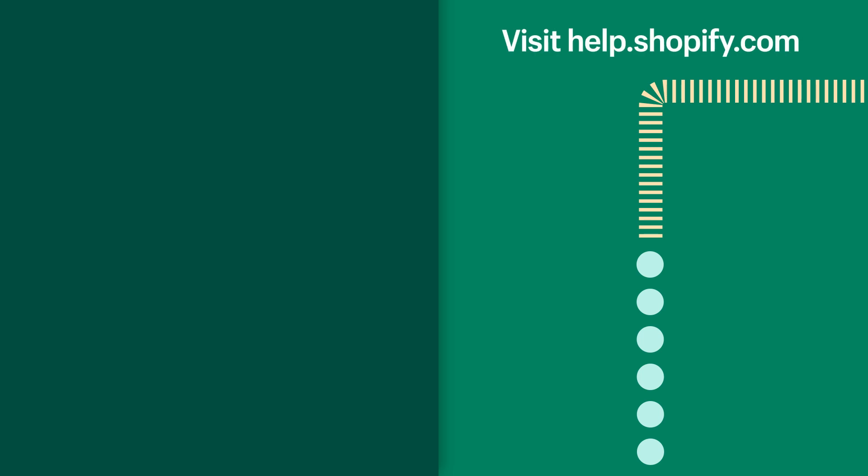Now you know how to create manual collections. If you have any questions, visit help.shopify.com for more information.